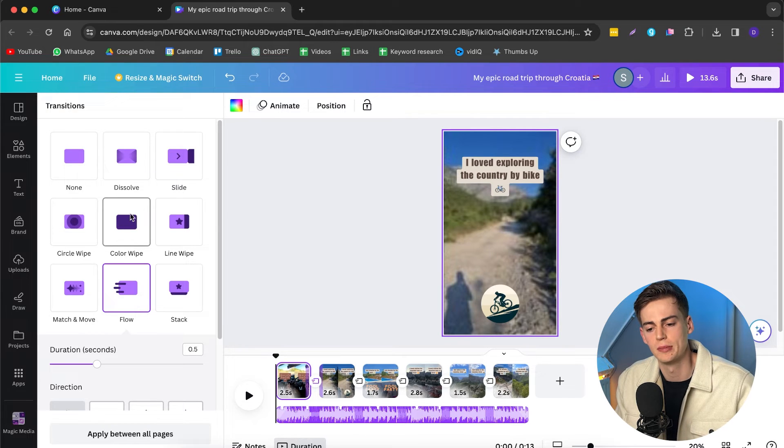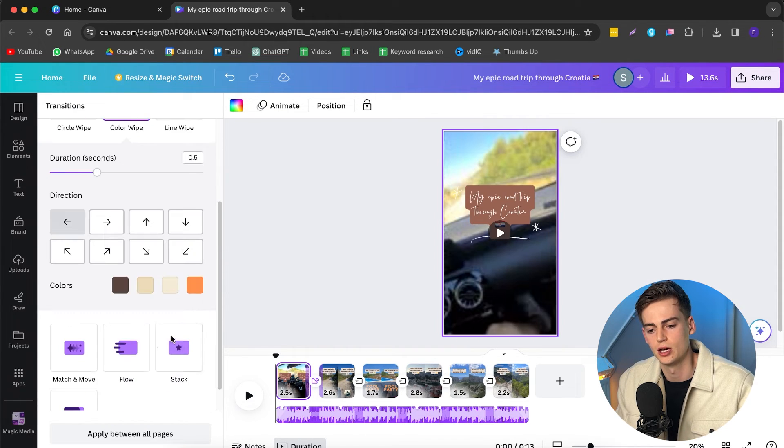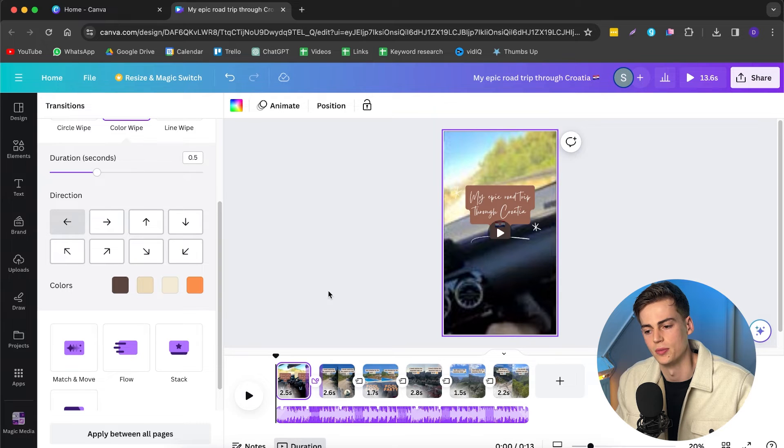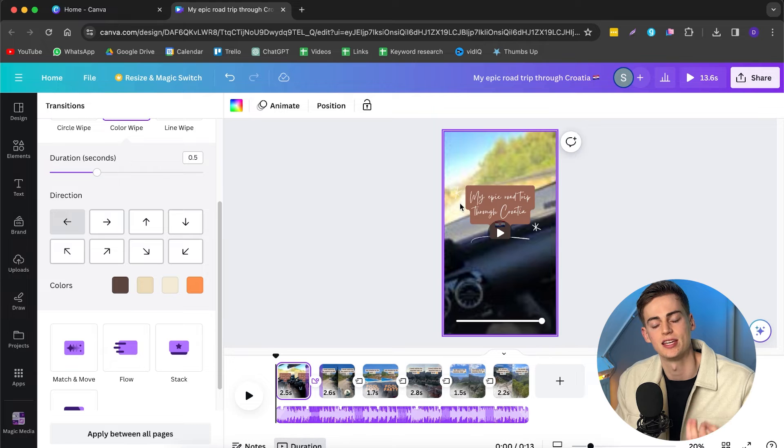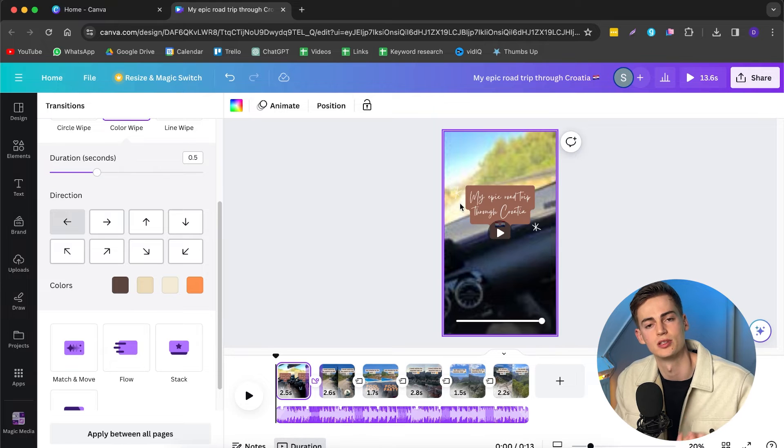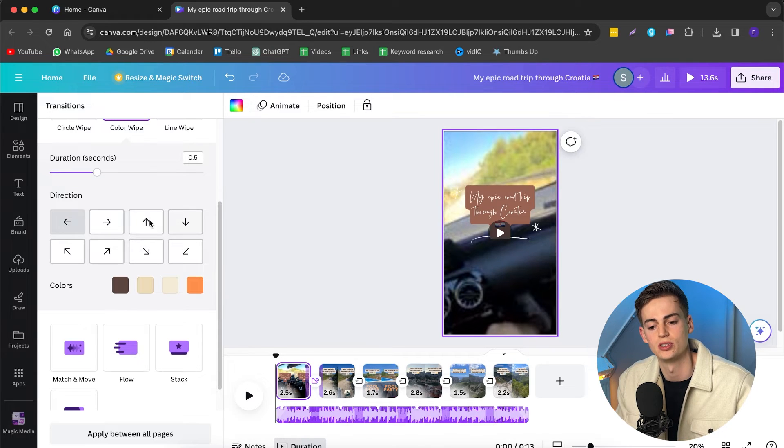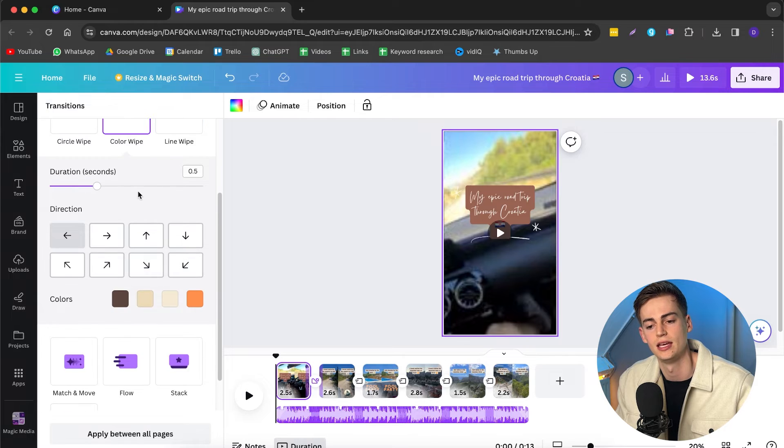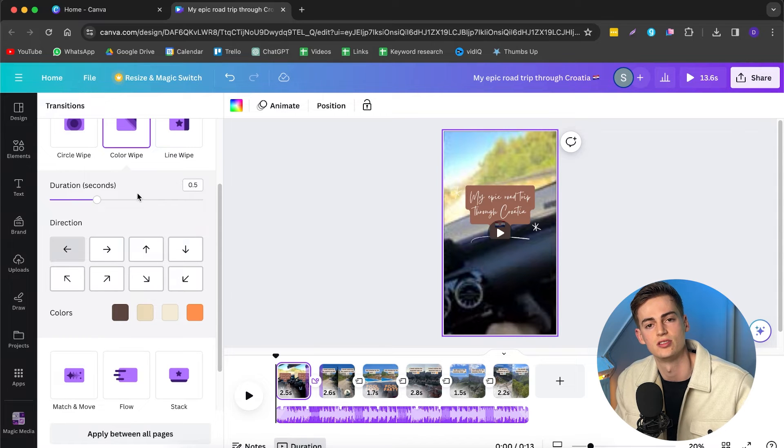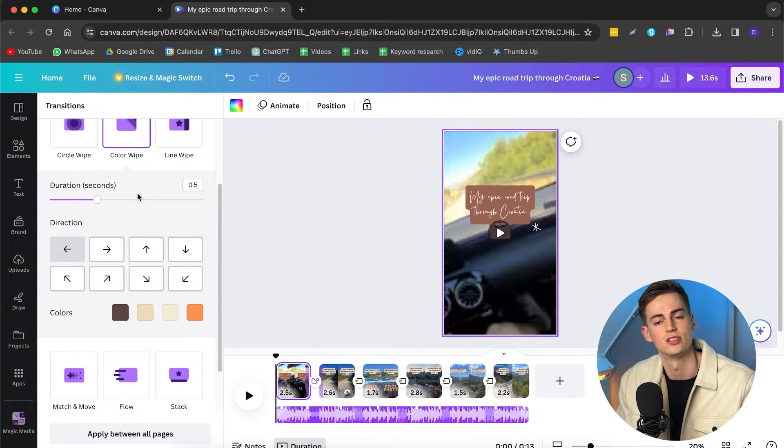For the first one, I'm actually going to do this color wipe. And now we can change the colors as well. But they are already branded in a similar type of color as my text is. So I'm just going to keep it that way. But if you want, you can change the colors. You can also change that direction. And you can also change the duration of your transition.